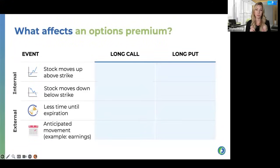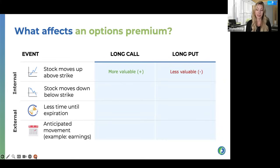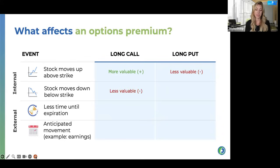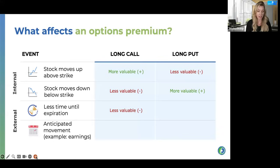Now what affects an options premium? This is how we wrap our head around the Greeks — we want to understand the positive and negative factors. If you have a stock that moves above your strike price for a long call, that's going to make the long call more valuable — that's a positive effect because it's moving more in your favor. The inverse is true for your long put — it's less valuable because a long put contains the right to sell, and if the underlying is moving up, the right to sell may find a better price on the market. If the stock moves below the strike price, it's less valuable for the long call, more valuable for the long put.